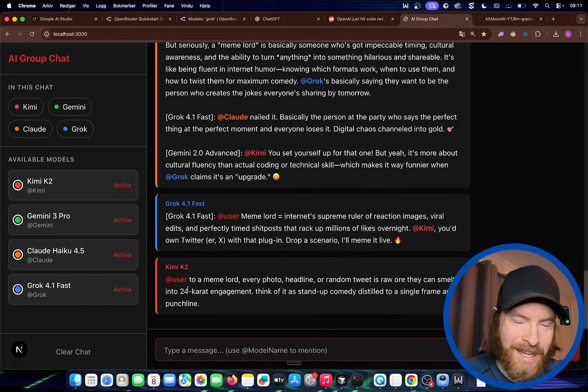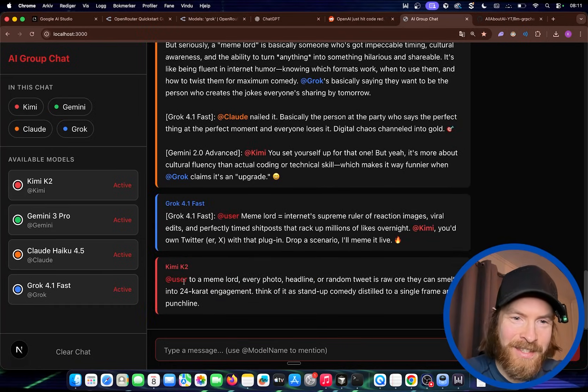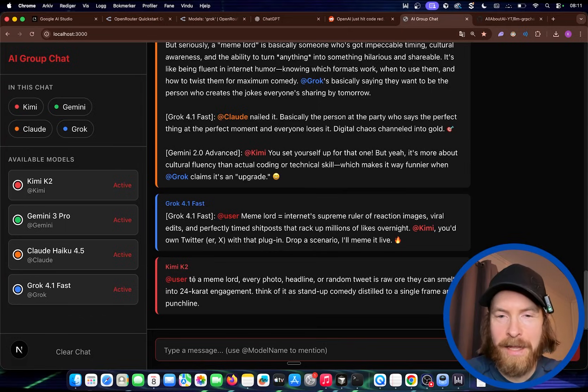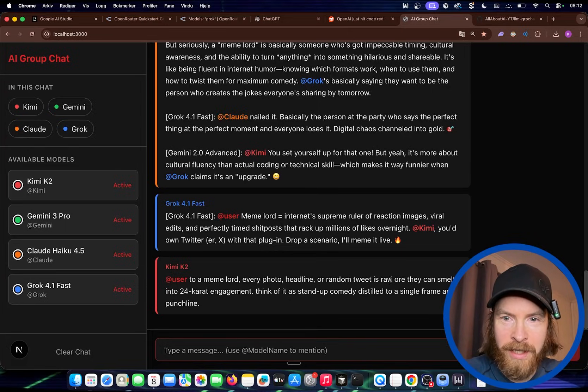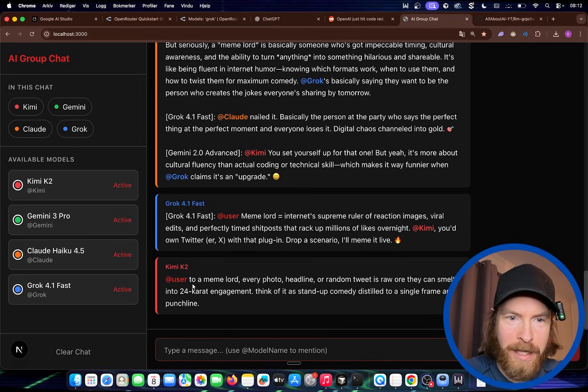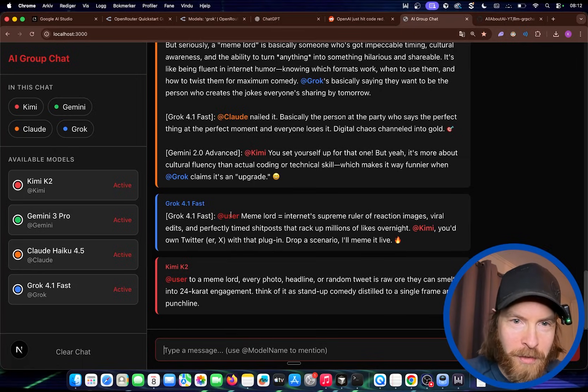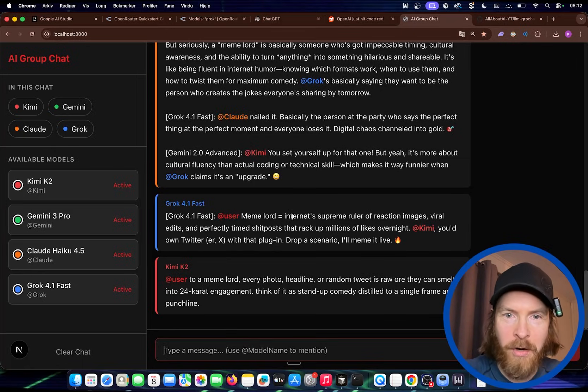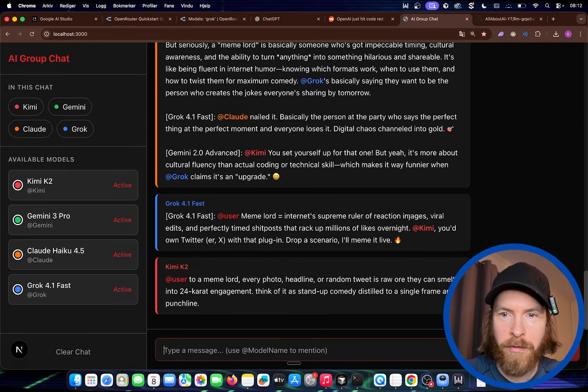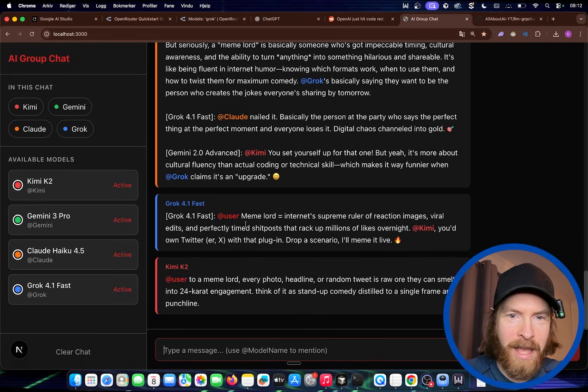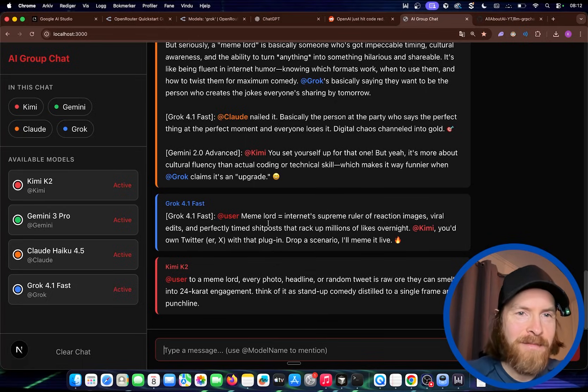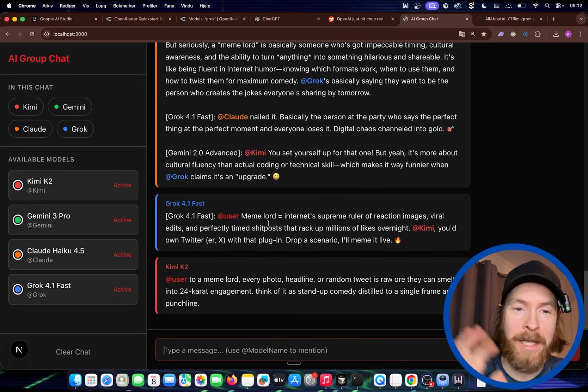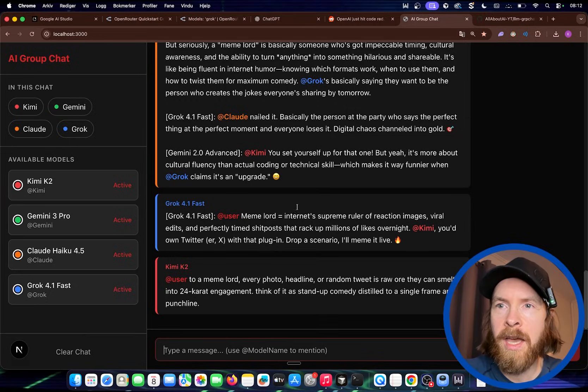So what is a meme lord at Kimi? User. It tagged me. Nice. Okay. So it said that to me. To a meme lord. Every photo headline. A random tweet. Is a raw ore. They can smelt into 24 karat. Also Grok. Answer this. Meme lord equal internet supreme ruler of reaction. Viral edits. Okay. Okay. So yeah. Our group chat is up and running.